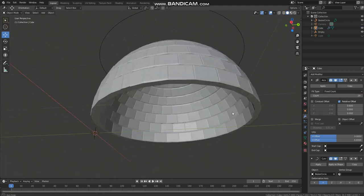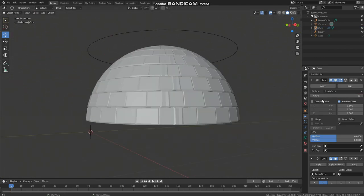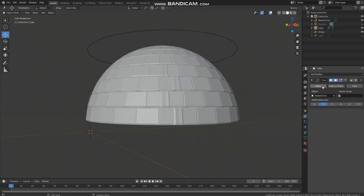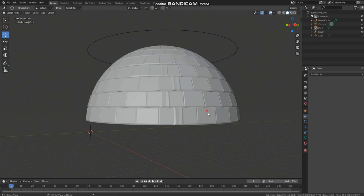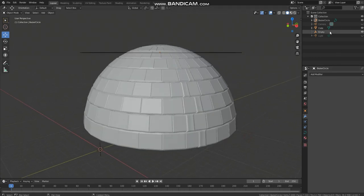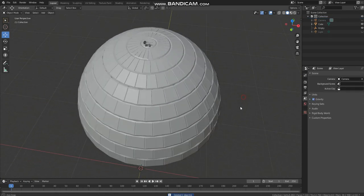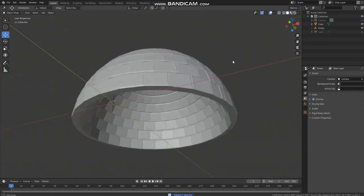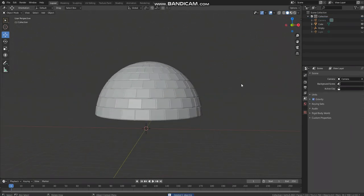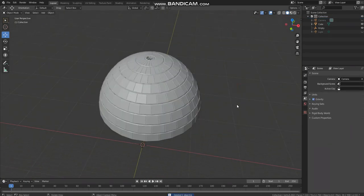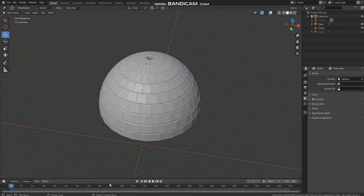Here it is, the basic shape of the dome. Now you can delete this curve. So that's all guys, thanks for watching and don't forget to subscribe.